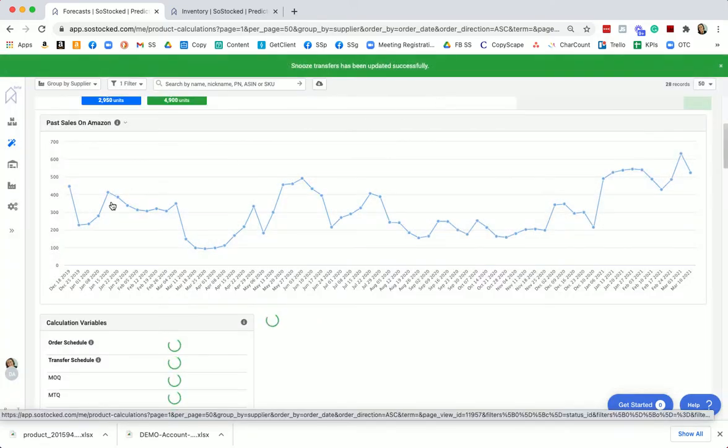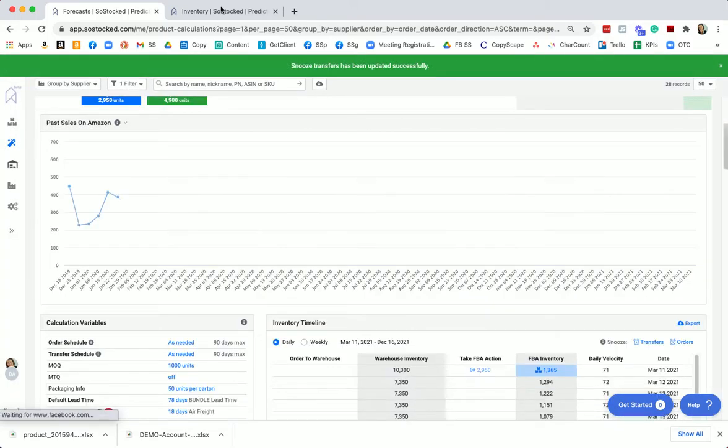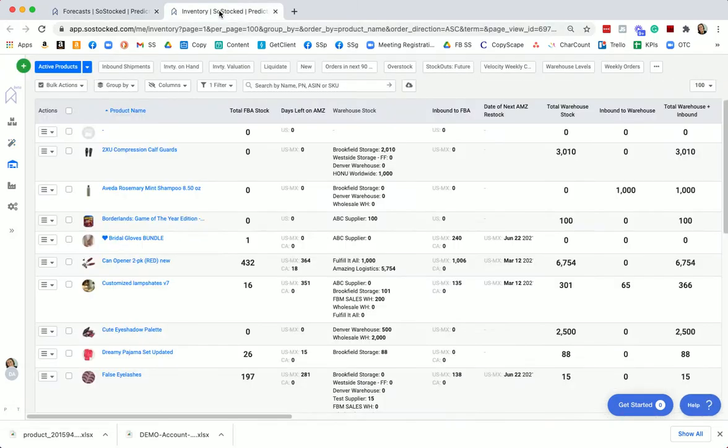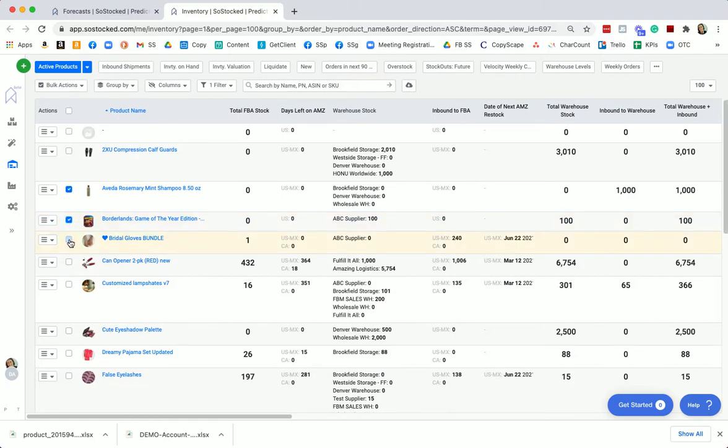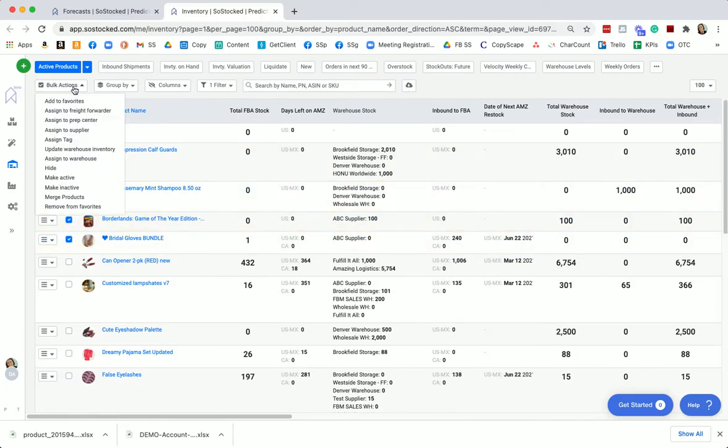Now real quick, I'm going to show you how to do this all in bulk. Come into the inventory page and you're going to select the products that you want to snooze. Then you're going to come up to the bulk actions.